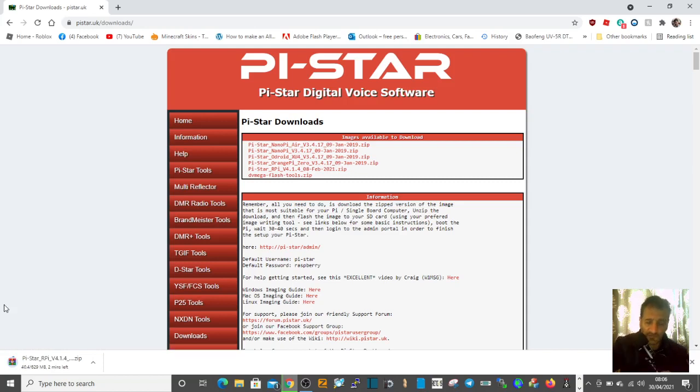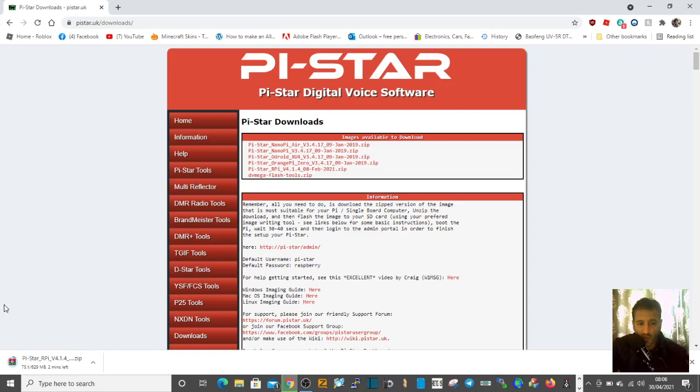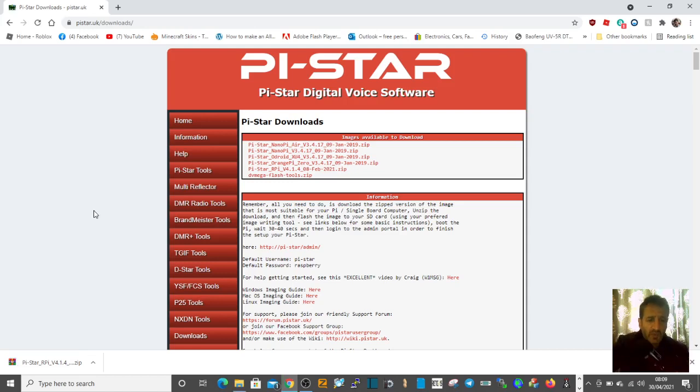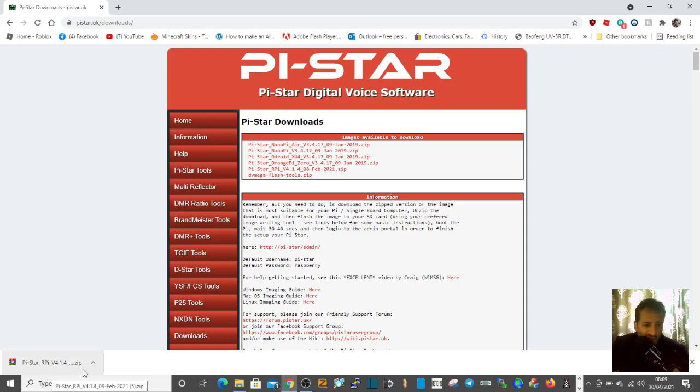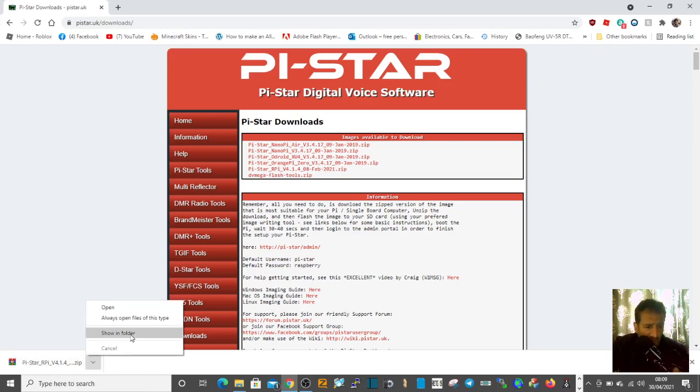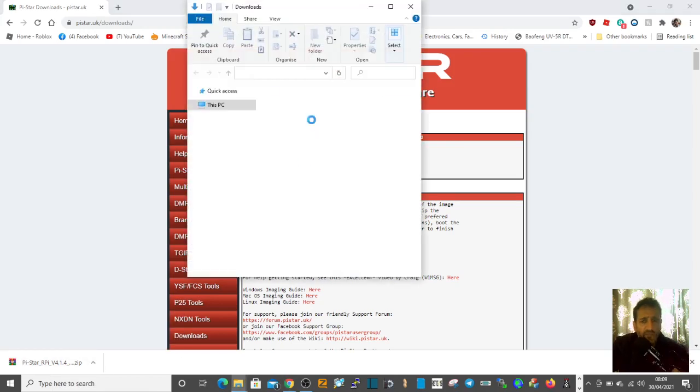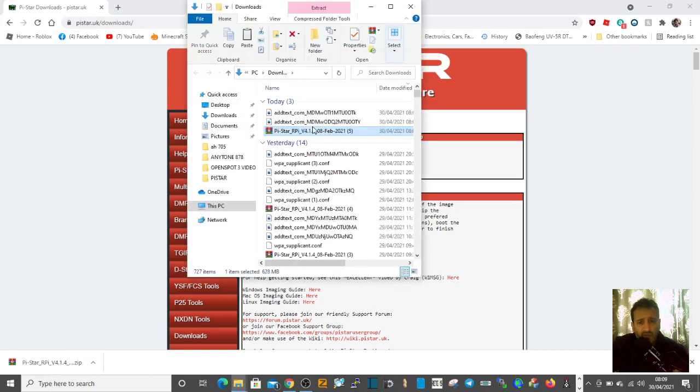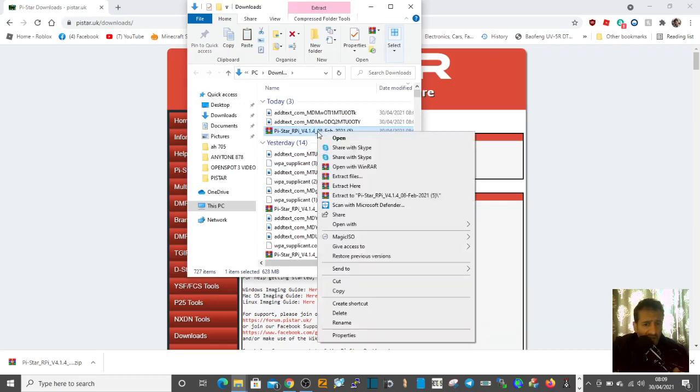When this completes, I'll show you which file is the disk image that needs to go on your SD card. Now it's completed, just click it. I would show in folder, right-click, and send the whole thing to a folder on your computer that you've saved called Pi-Star.